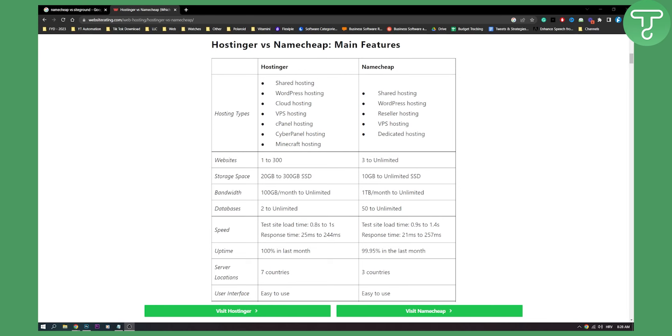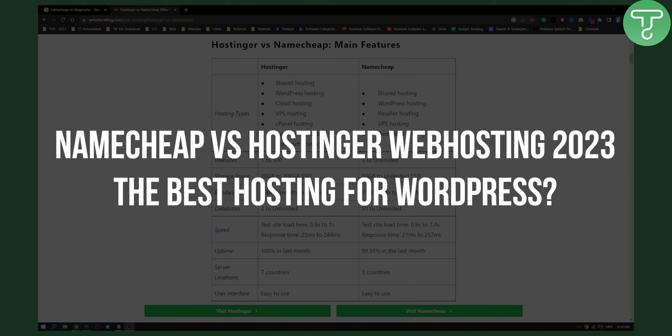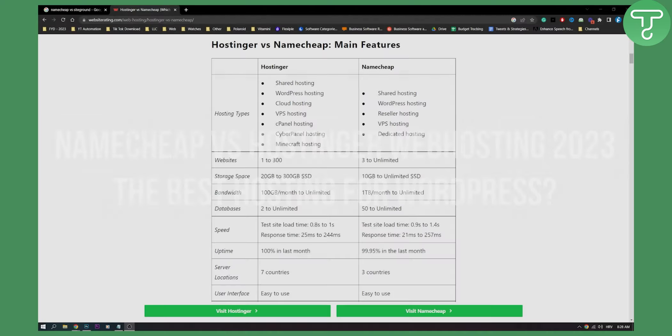Hello everyone, welcome to another quick comparison video between Namecheap versus Hostinger. This is a web hosting comparison, which is the best hosting for WordPress.